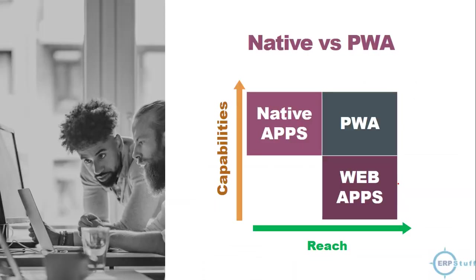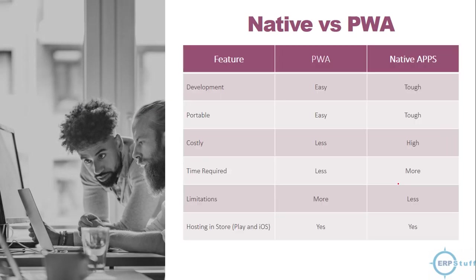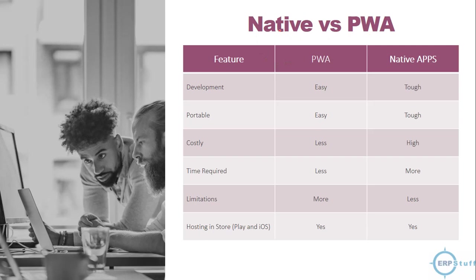This is a comparison, native versus PWA. Native means developed using mobile technology and deployed over there. Development on PWA is easy as compared to native apps. Portable, very easy. Here it is tough. You have to develop for Android and then iOS and so many things. It's not straightforward. Costly, yes, PWA is less costly. Here it is high cost. Time required, less in PWA but on the other side it is more time required to develop an application.